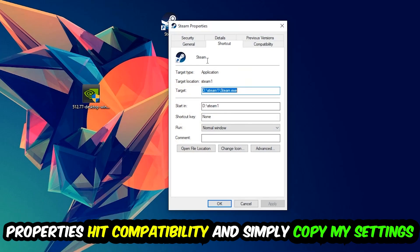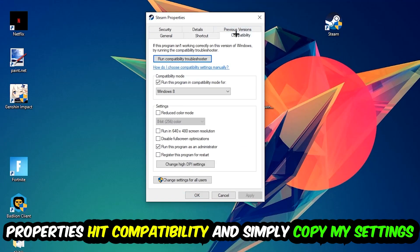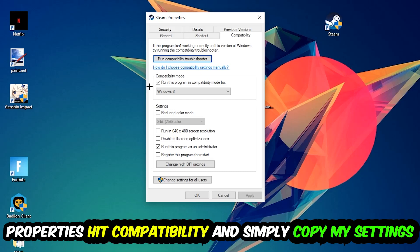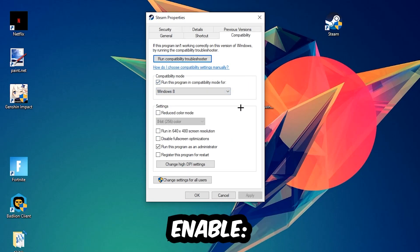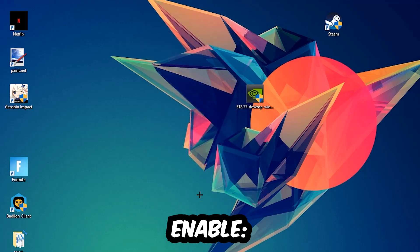Hit Compatibility and simply copy my settings. Enable 'Run this program in compatibility mode for' and select Windows 8. Enable 'Disable fullscreen optimizations' as well as 'Run this program as an administrator'. Hit Apply and OK. I would personally recommend restarting your PC afterwards.